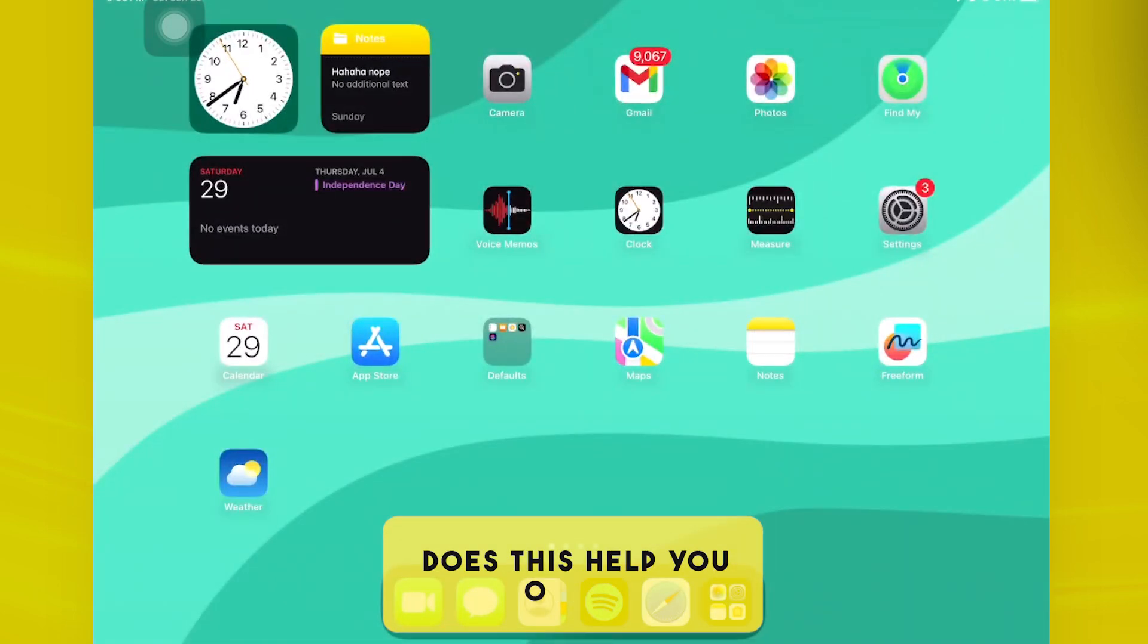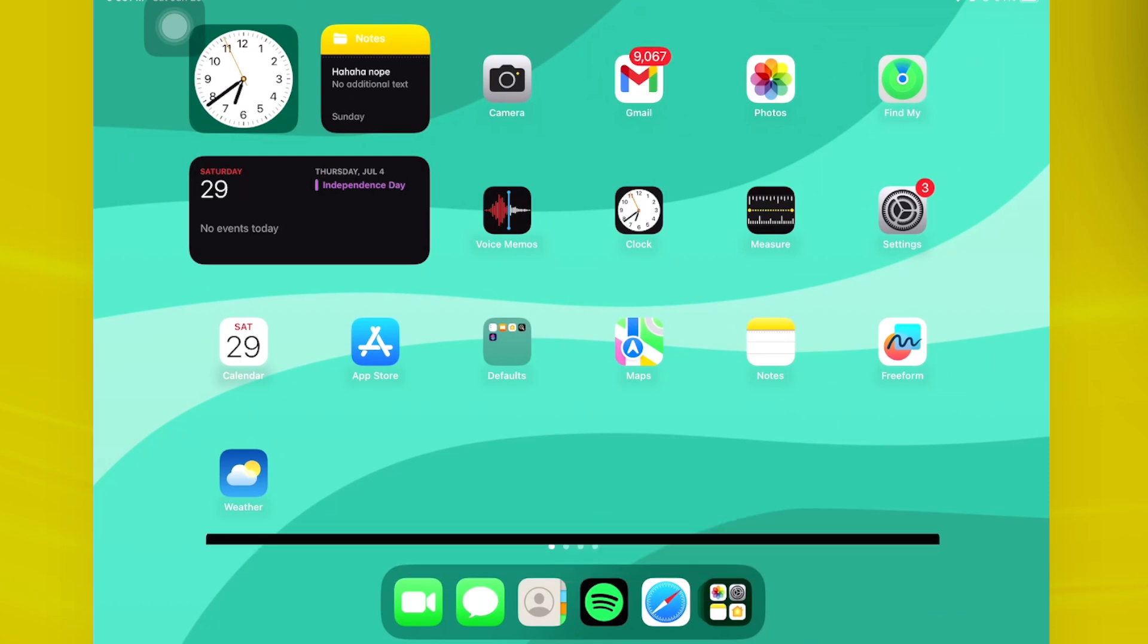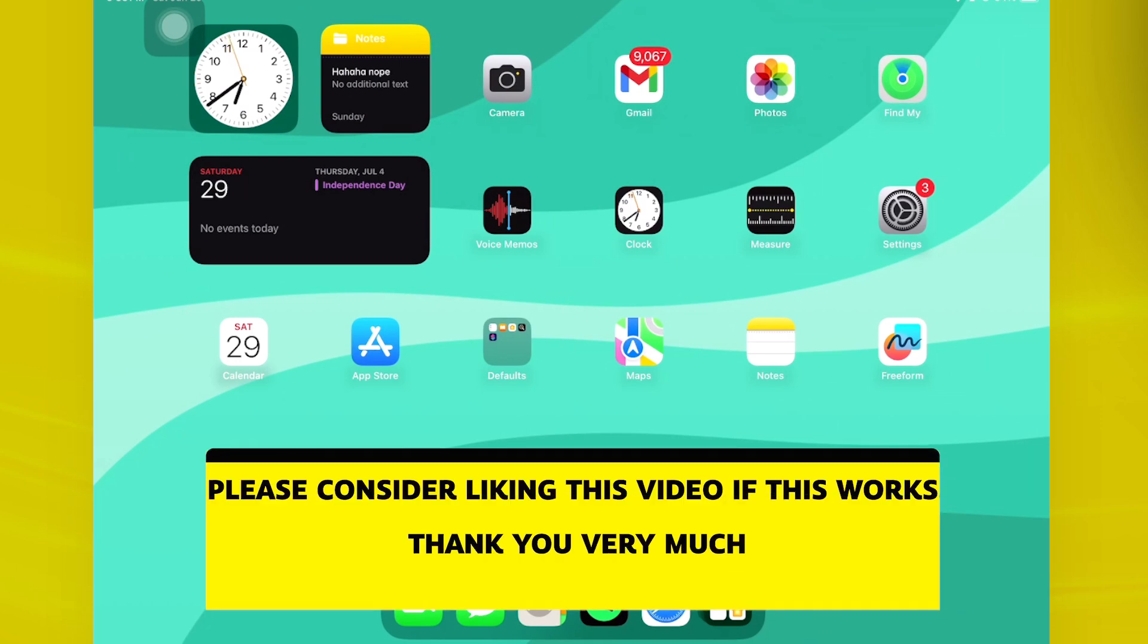Essentially, that is all for this video. Thank you guys for watching. Please like and subscribe and take care.